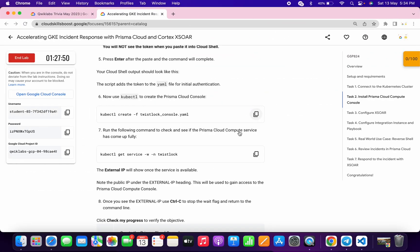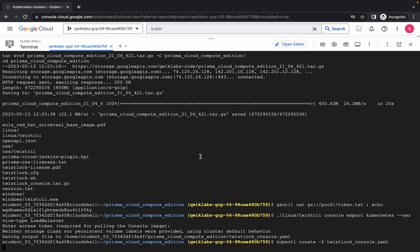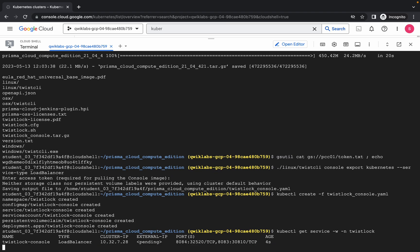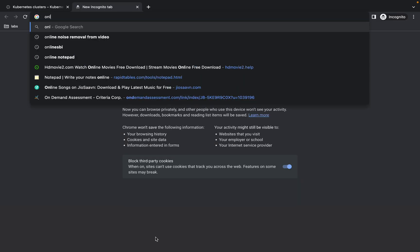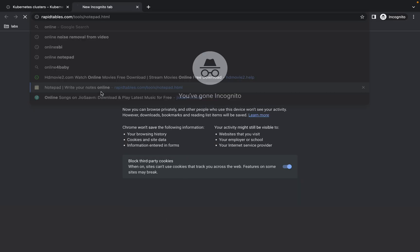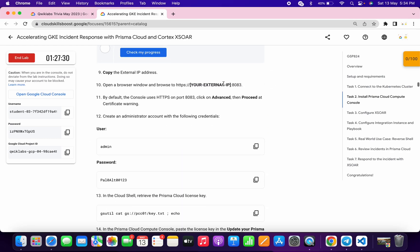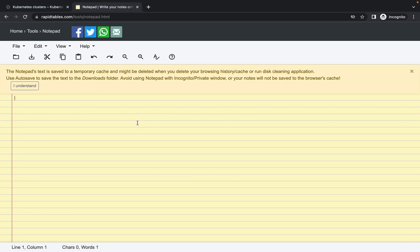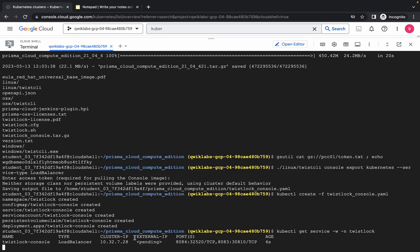Scroll down, copy the next command and run it, then copy the following command and wait for it to execute. Now run the last command of this task and wait to get the external IP. Meanwhile, open an online notepad. Scroll down and copy the relevant text carefully — do not copy the last full stop. Ignore it, paste it in the notepad, and wait until you get the external IP.